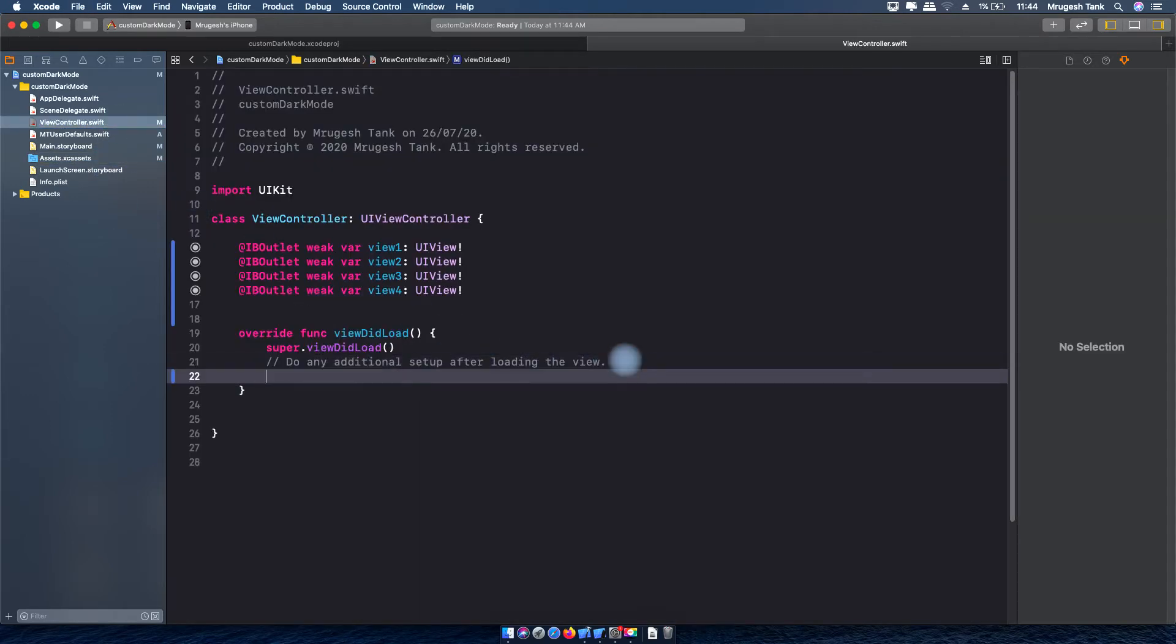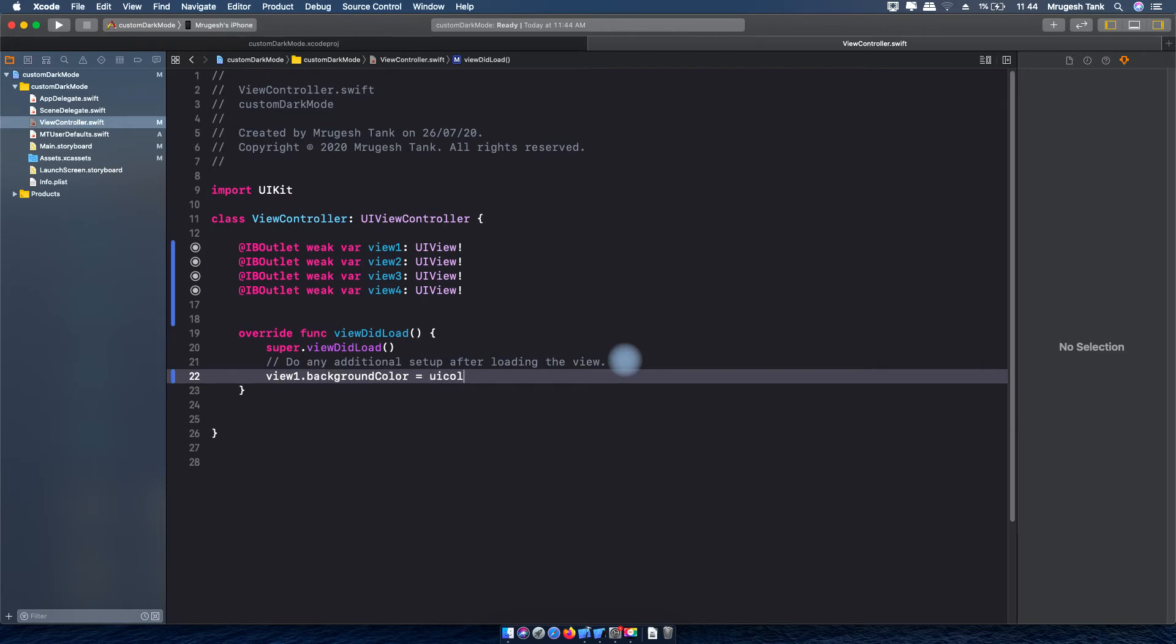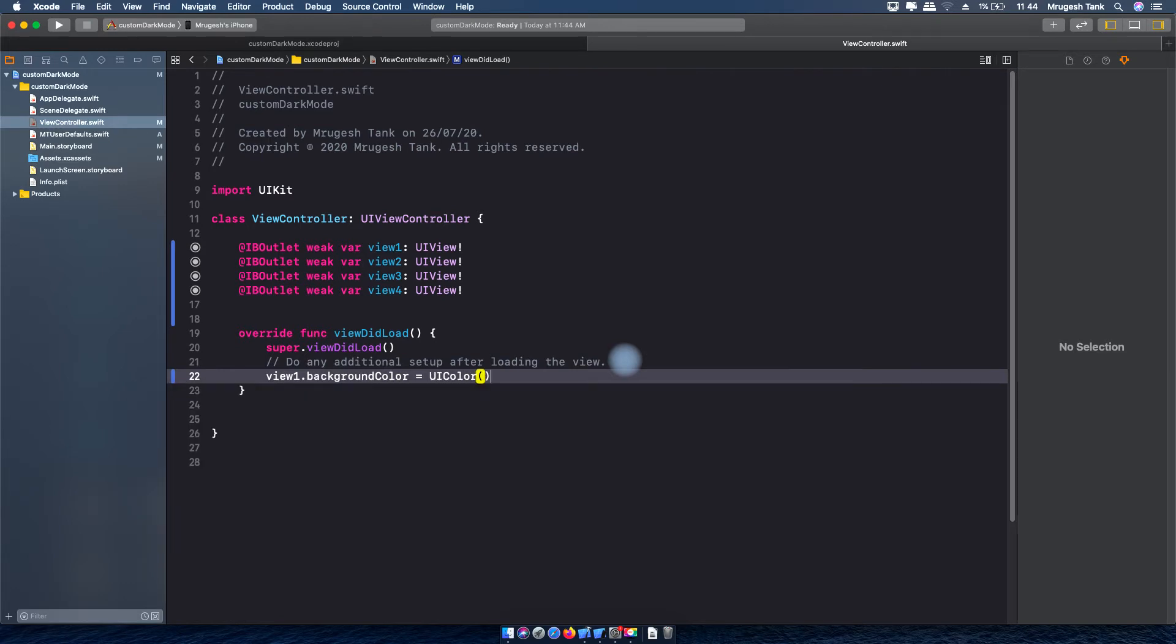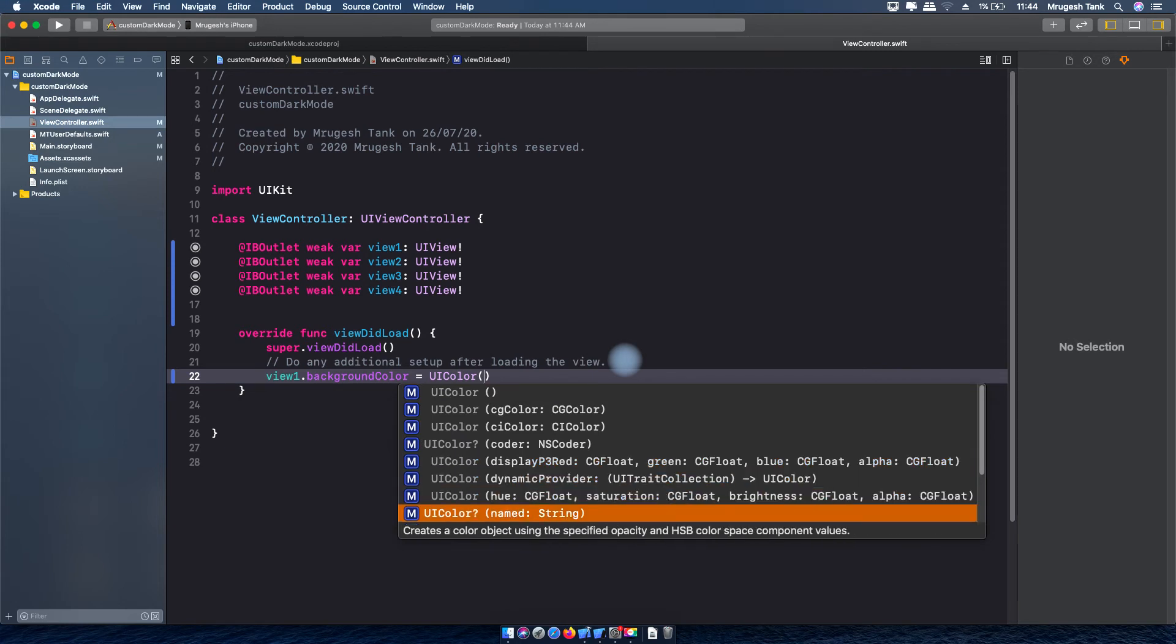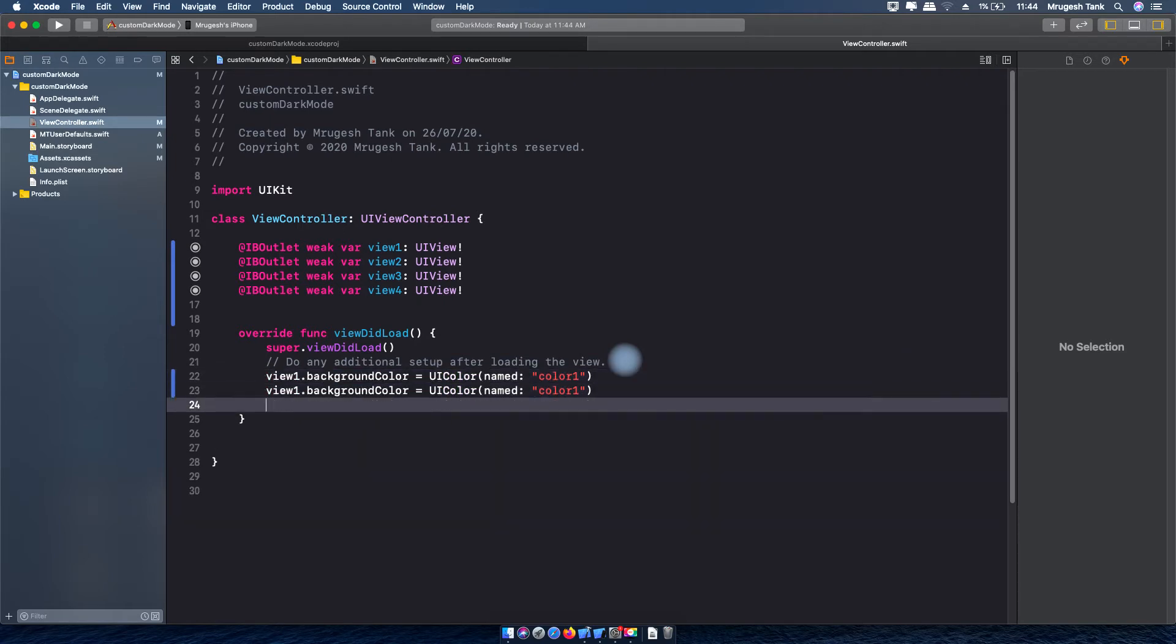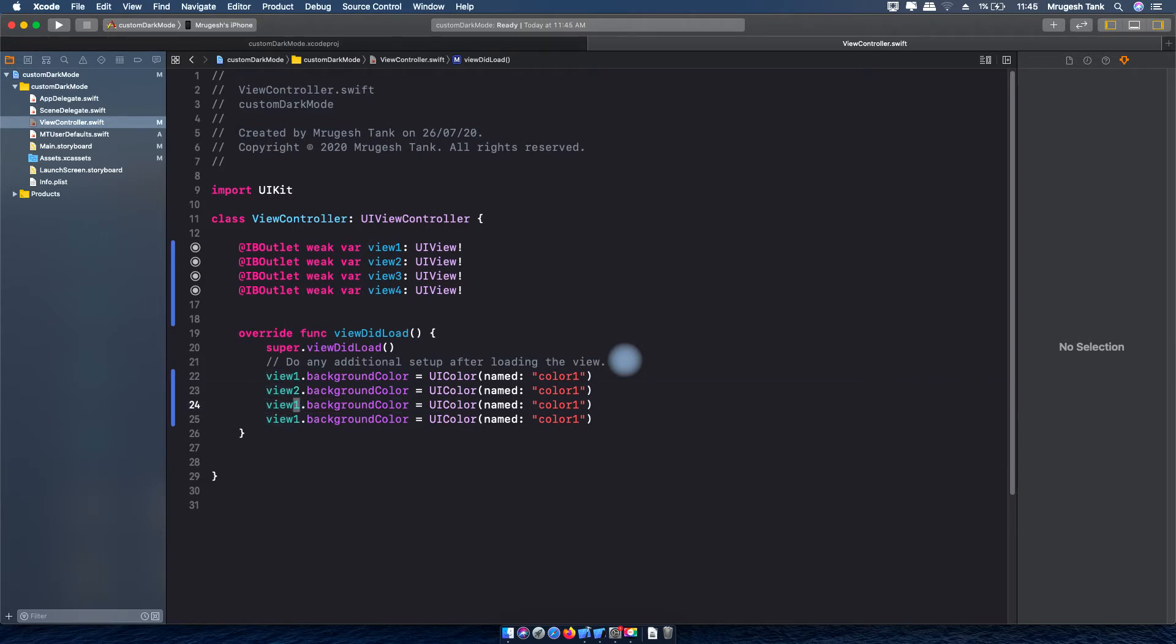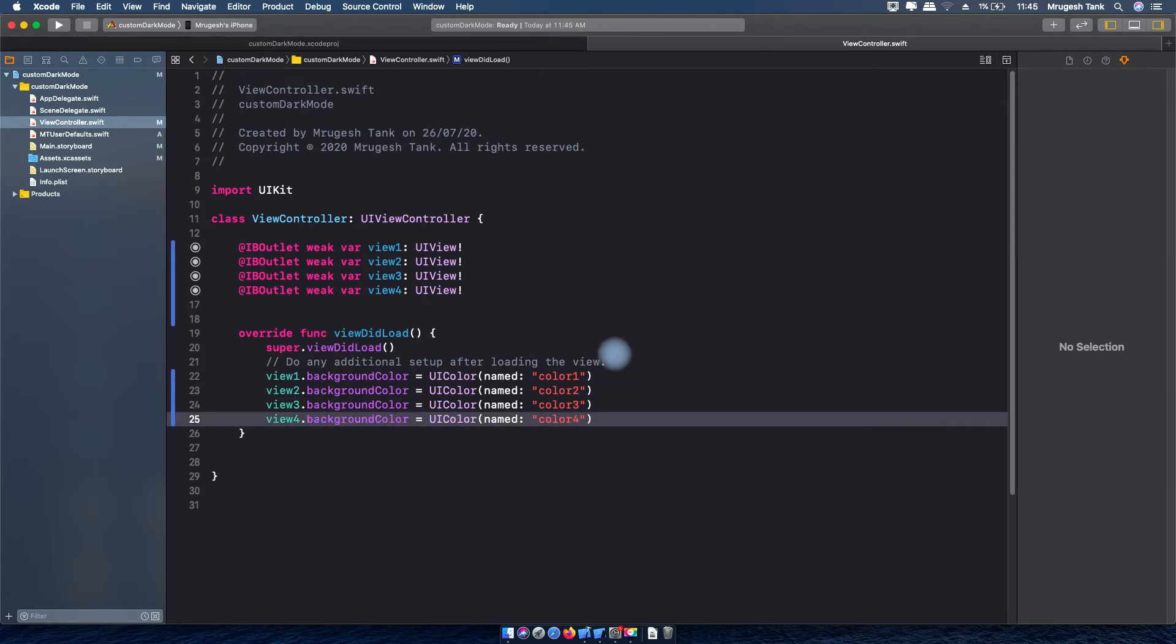Now I will set these colors to our views like view 1 dot background color equal to UIColor named color 1. I will copy this and paste 3 times for view 2, view 3 and view 4. I will change color to color 2, color 3, color 4.